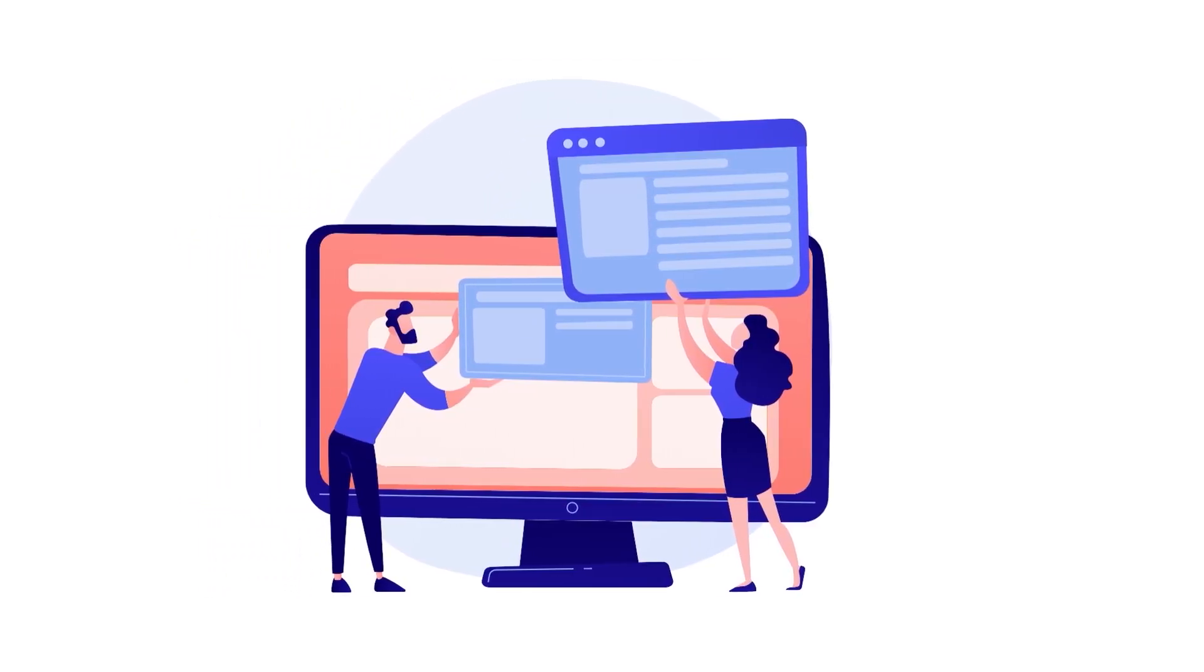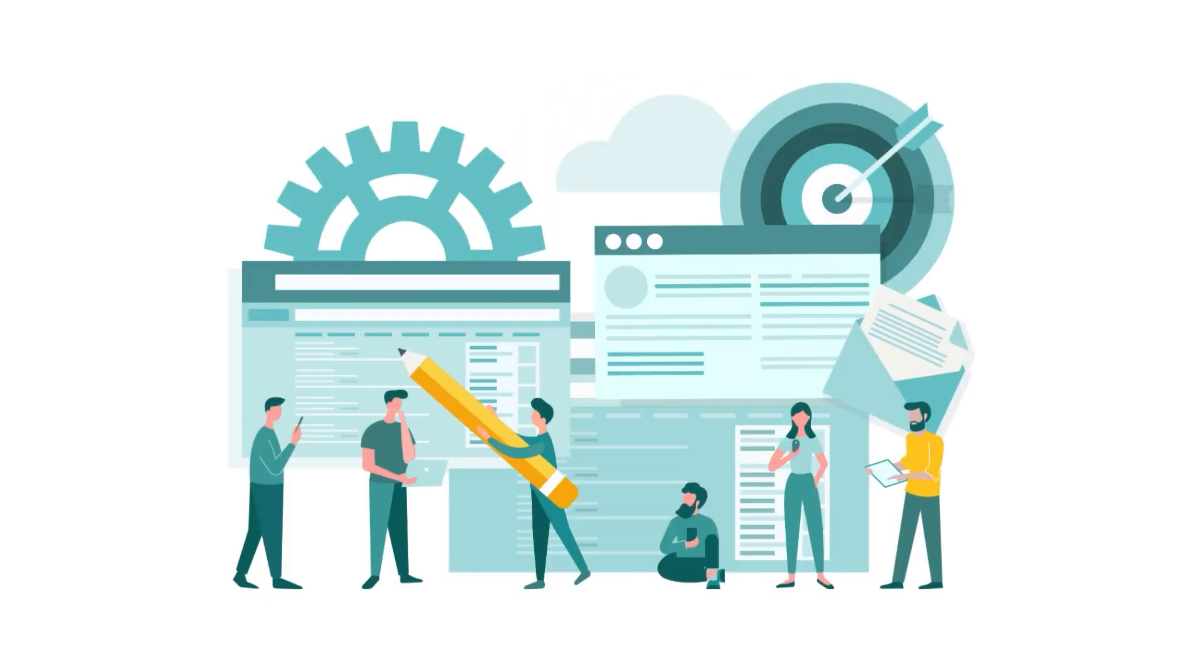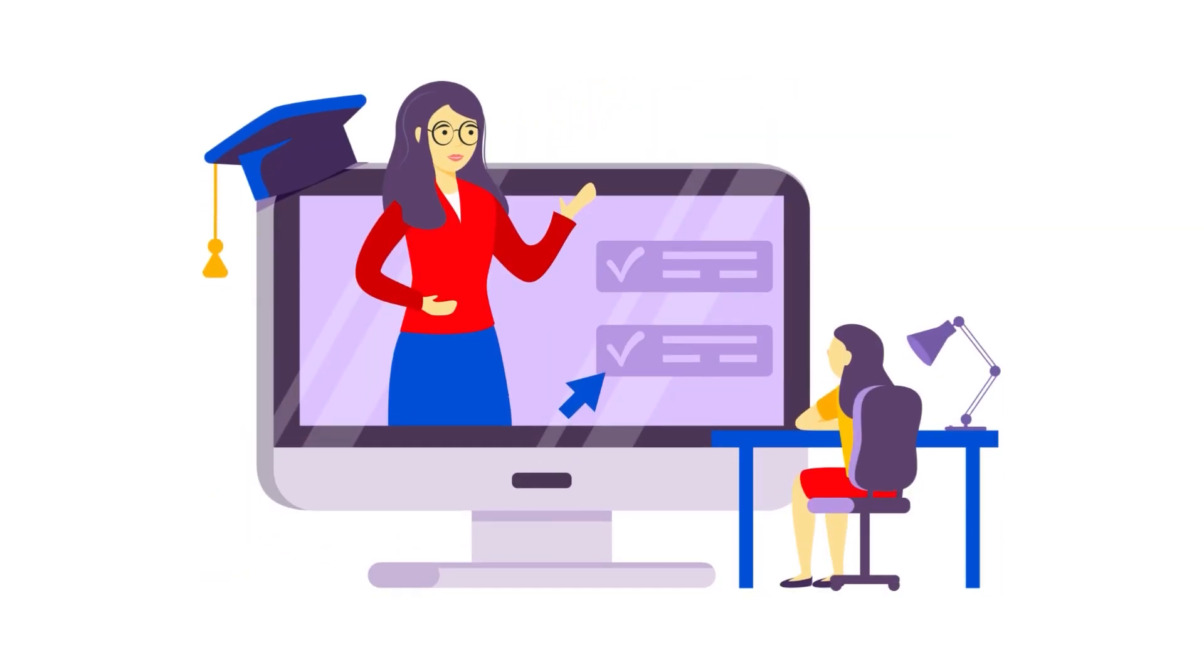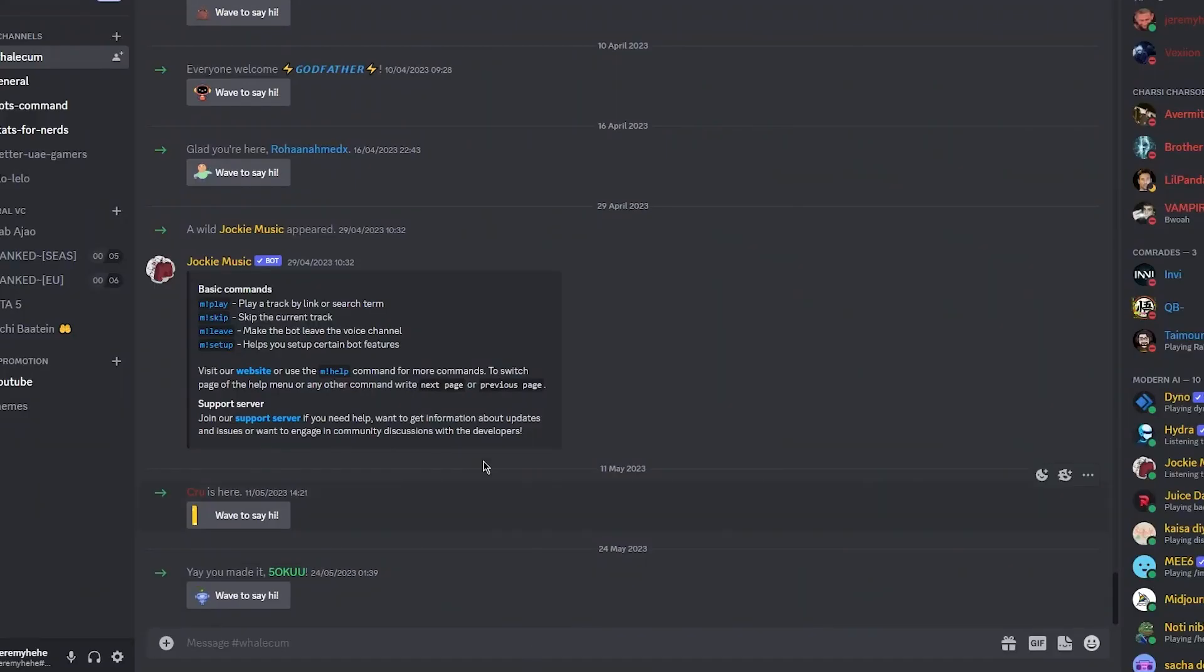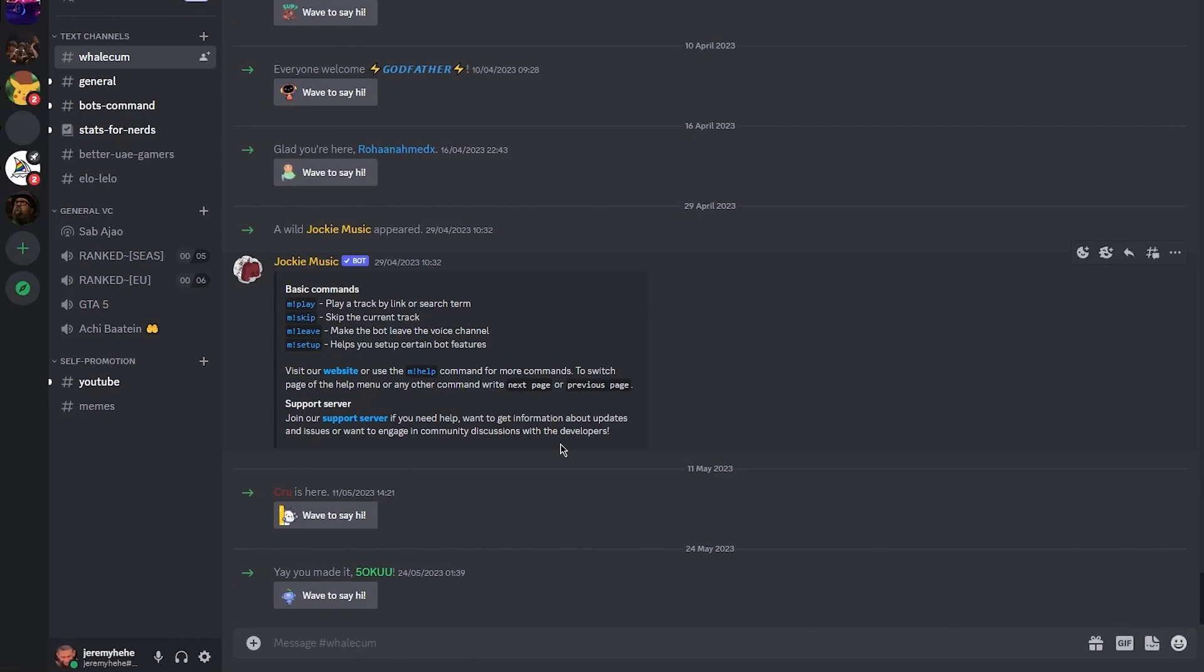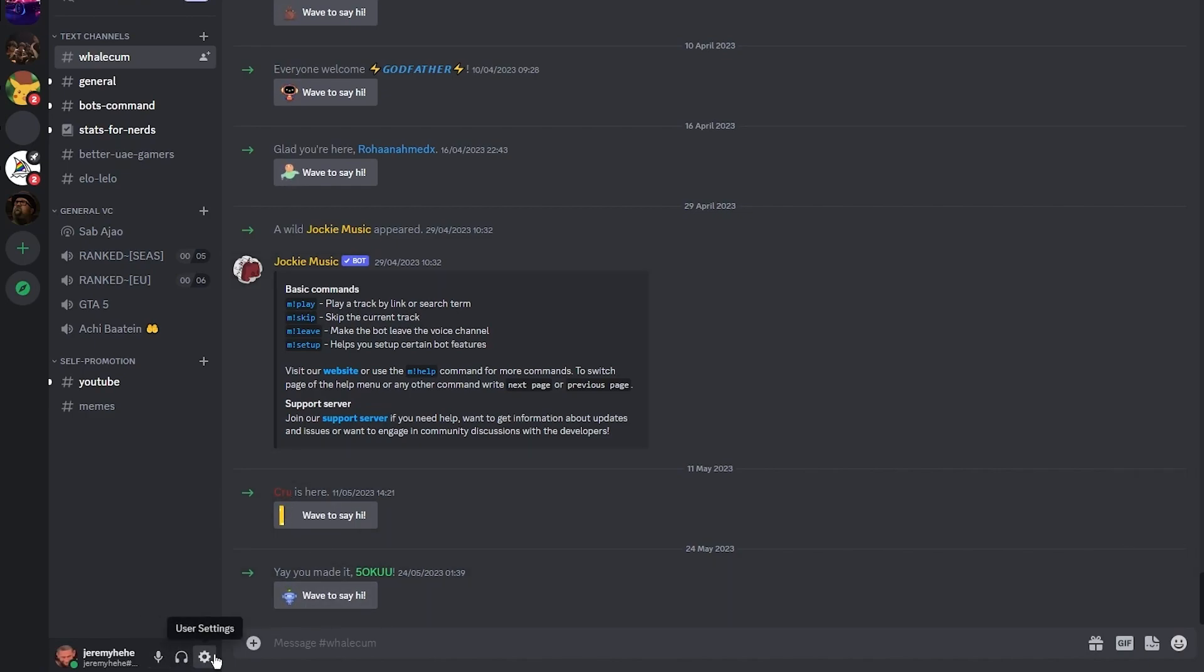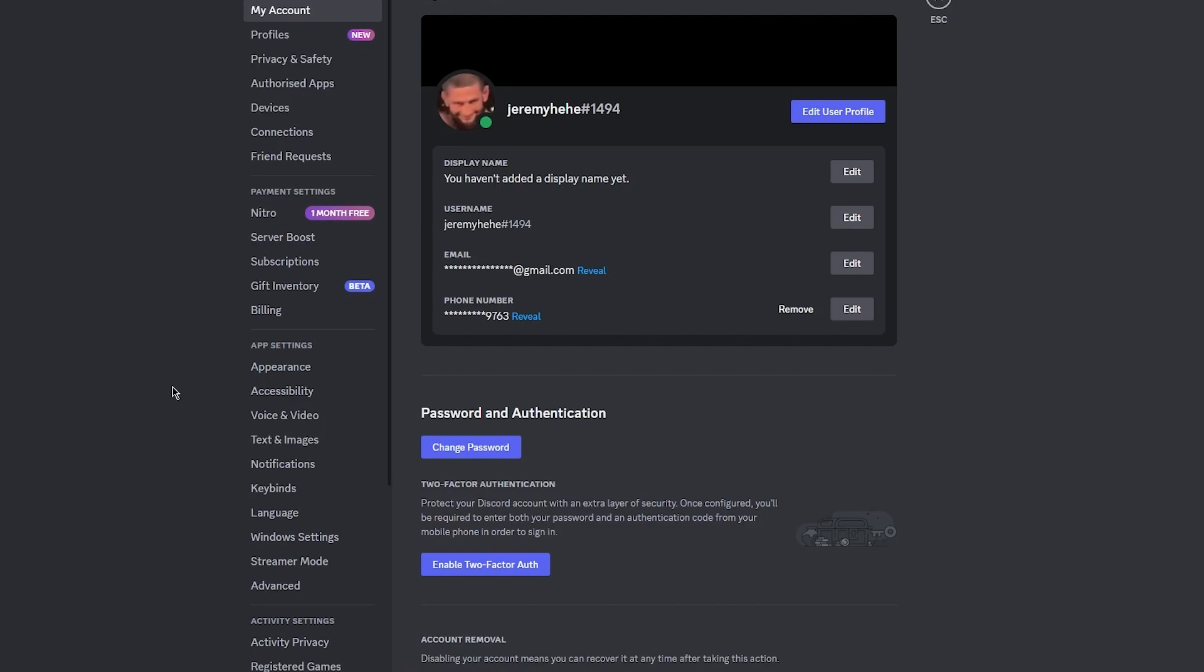Whether you're looking to change your username or remove an AKA, which is abbreviated to also known as, we have got you covered. To dive right into this, you're going to open your Discord. Once you have opened your Discord, the first step is to open your Discord settings. To do this, click on the gear icon located at the bottom left corner. This will open up your user settings panel.